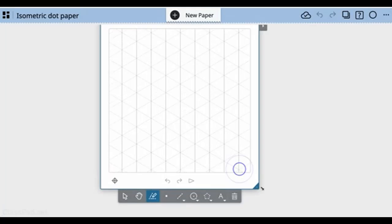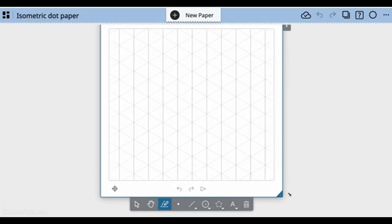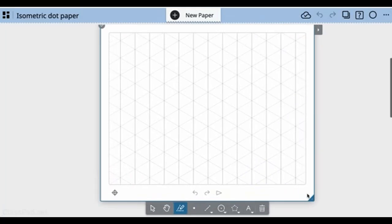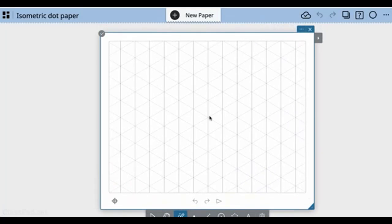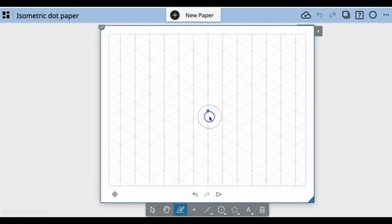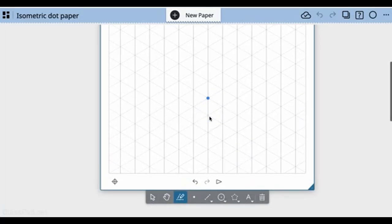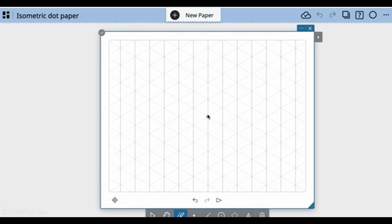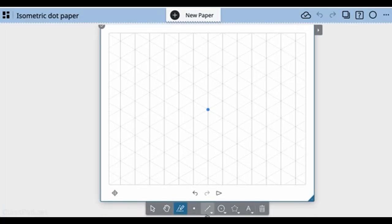I'm going to expand my isometric grid paper. You could also zoom by clicking inside and zooming in and out. I'll leave it as is. Let's start creating.